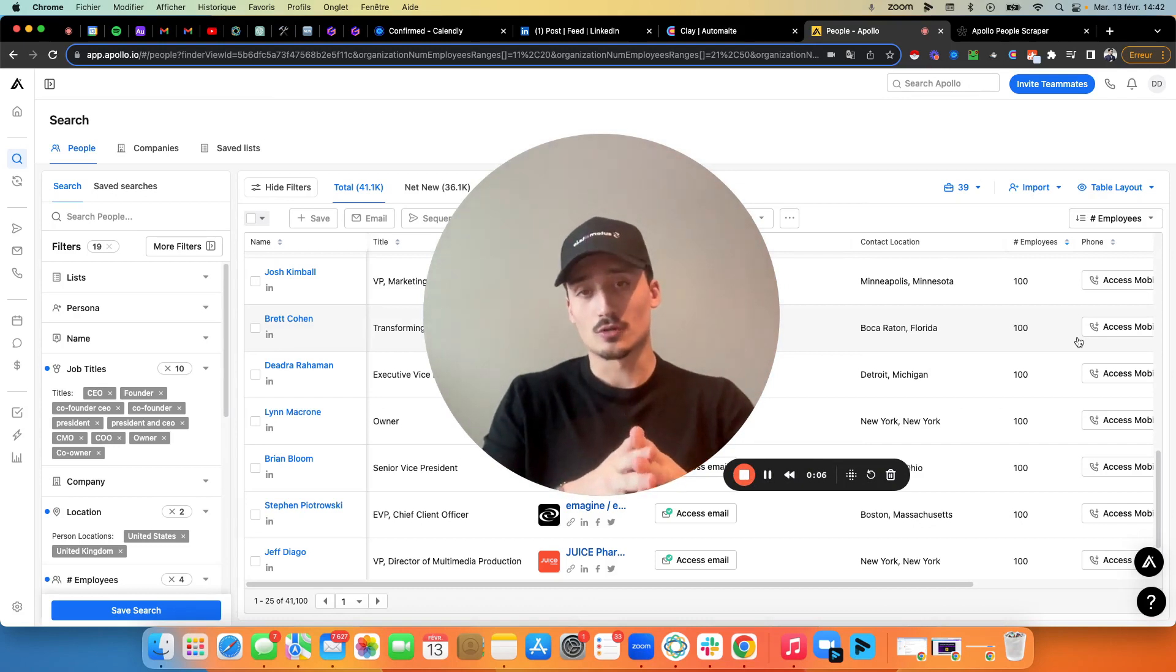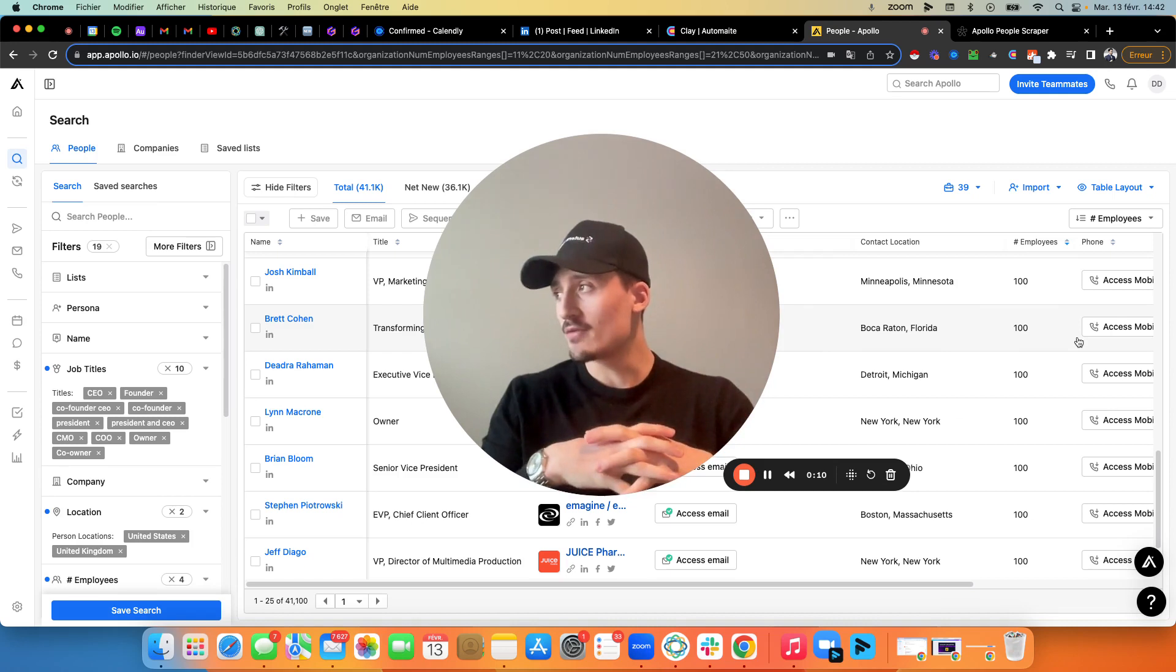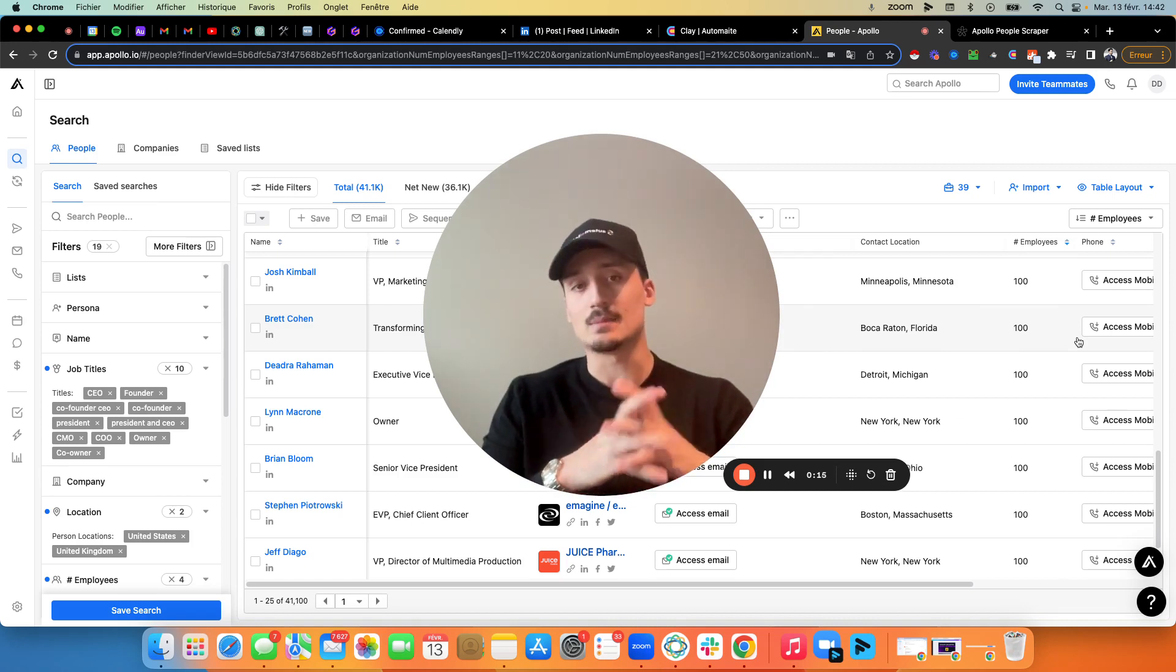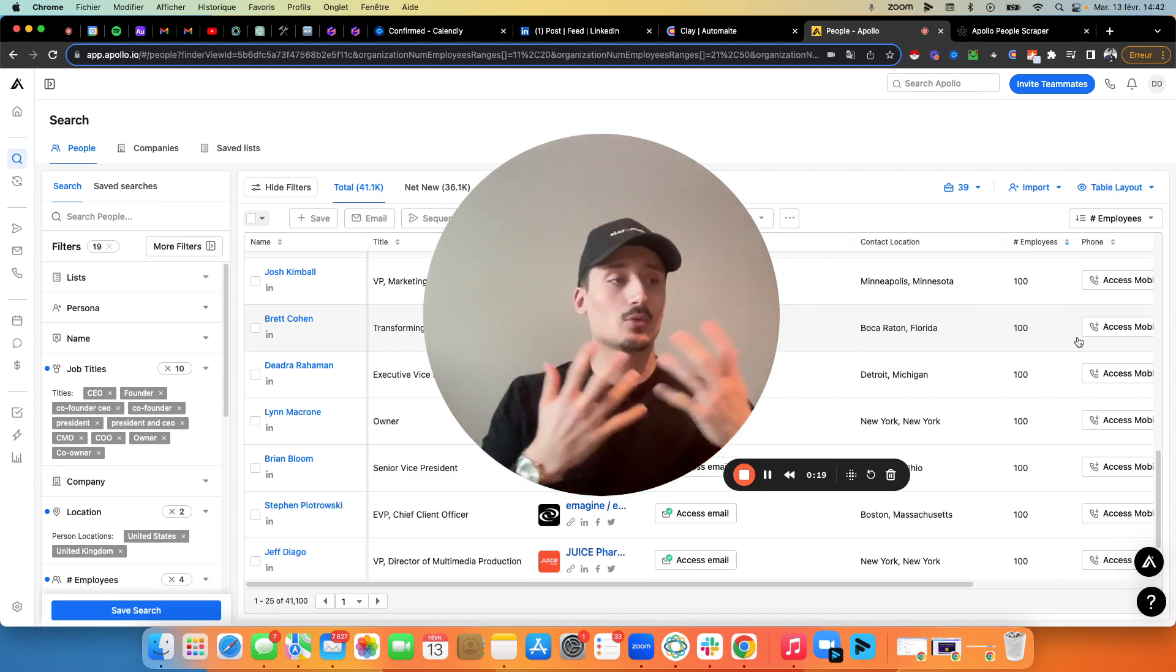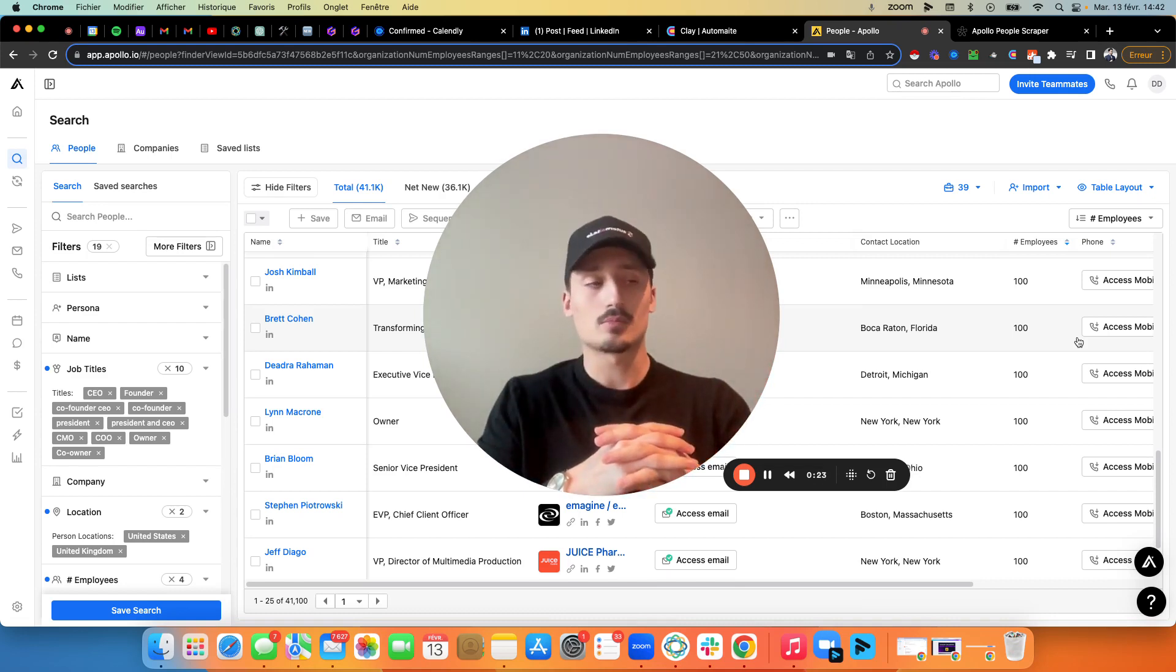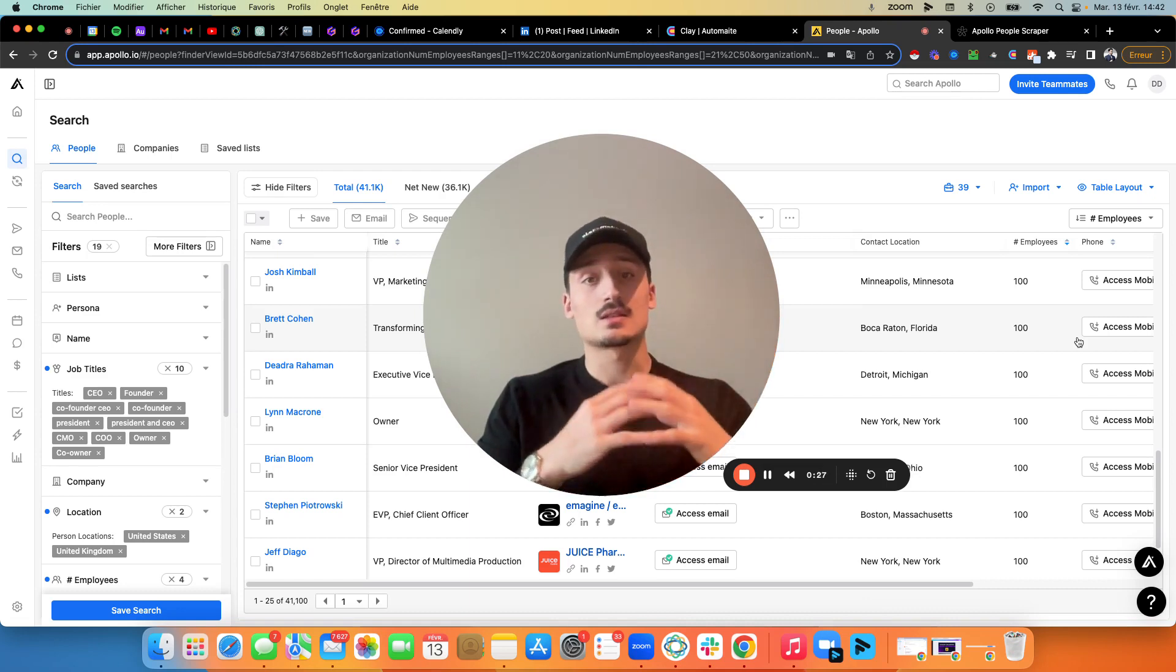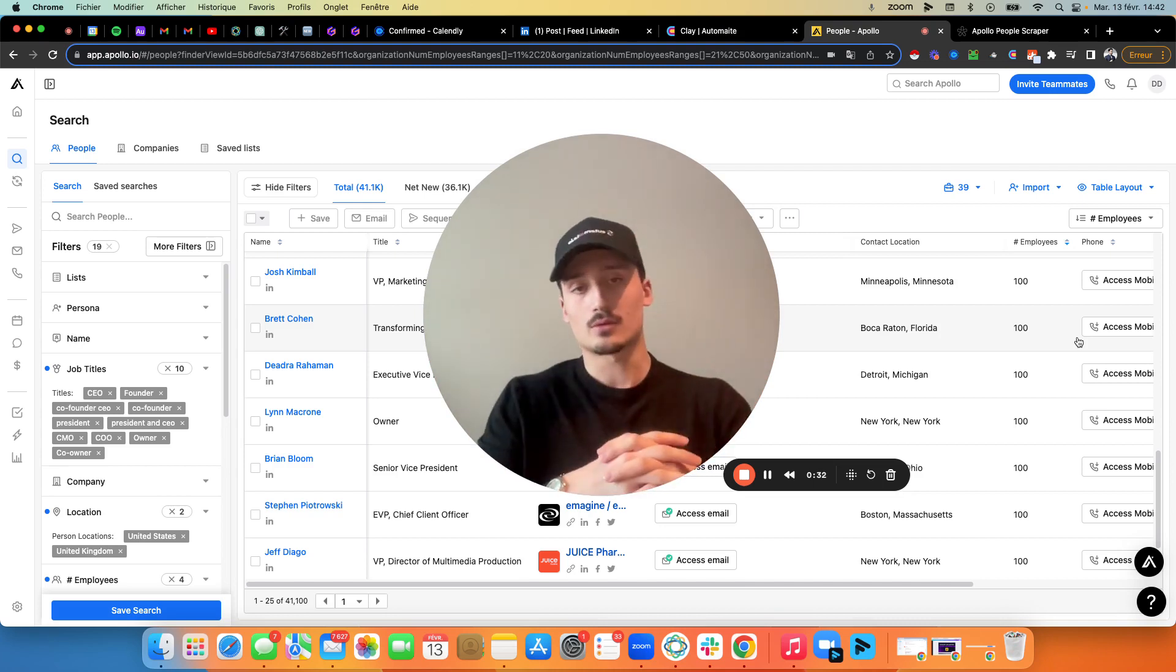This is going to be a short video, but I hope it's going to have a positive impact on your business here, because this is a tool that we use to basically bypass the Apollo limit. So if you want to scrape on Apollo and you have a classic account, you might have the $49 per month plan, whatever plan it is, there's always a limit of emails that you can scrape per month. You have credits and you need to play with your credits.